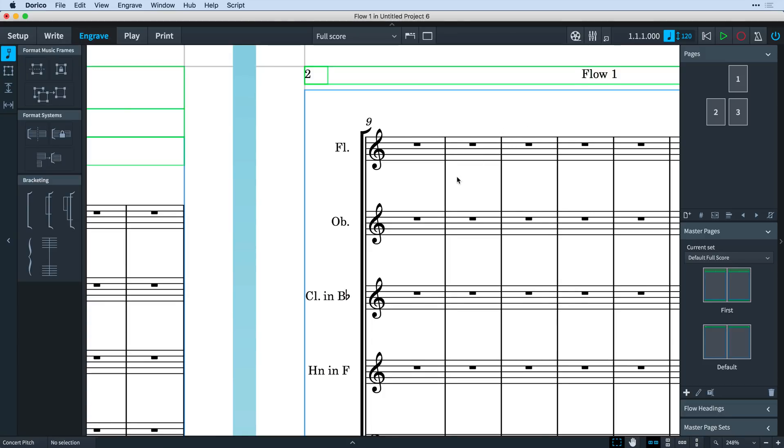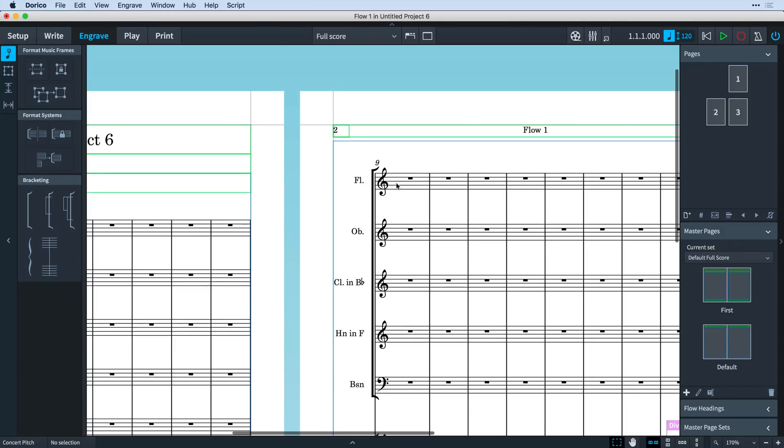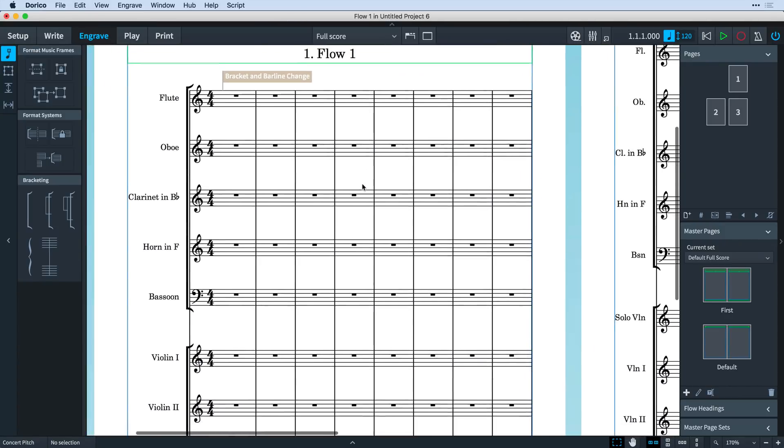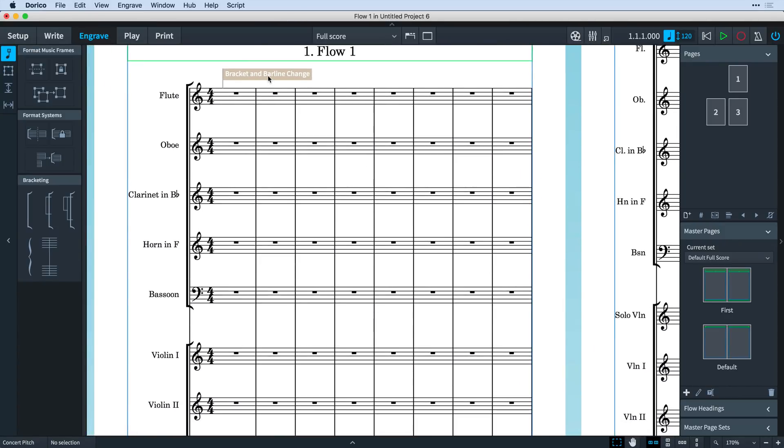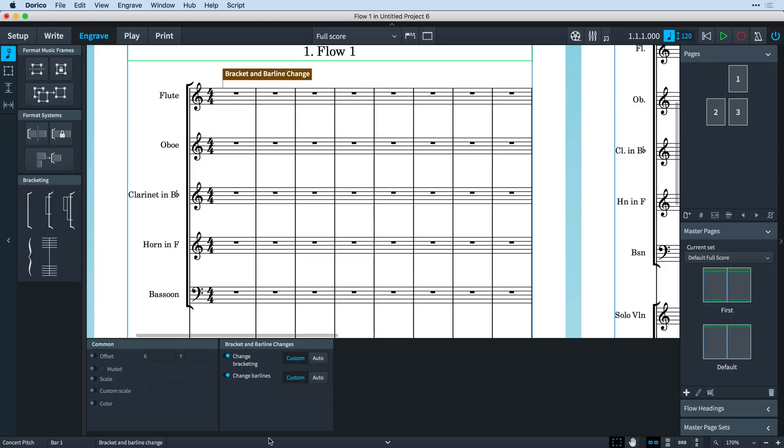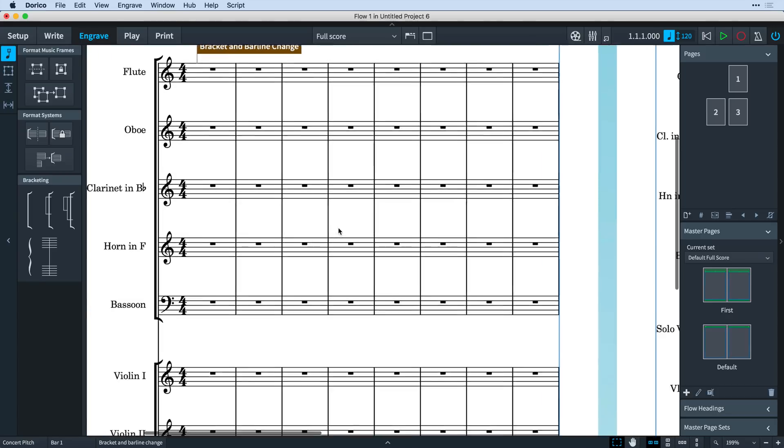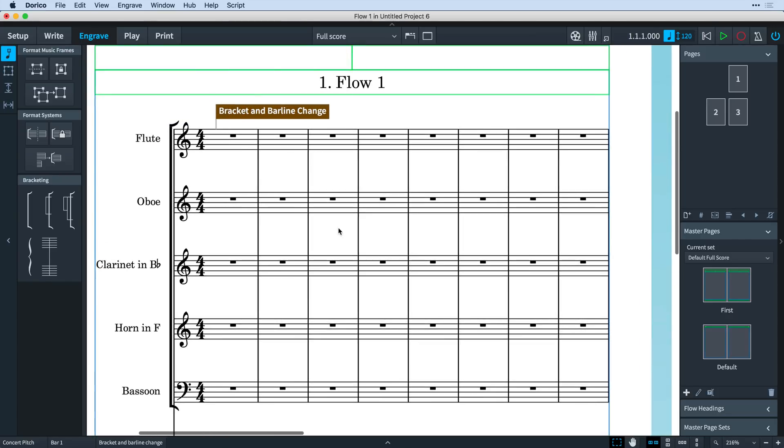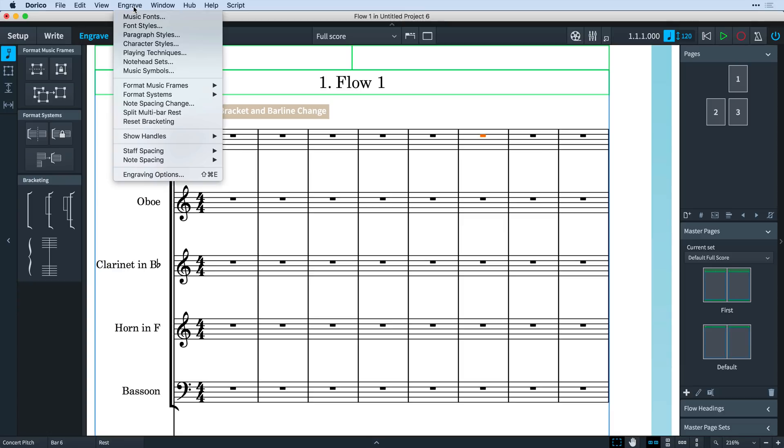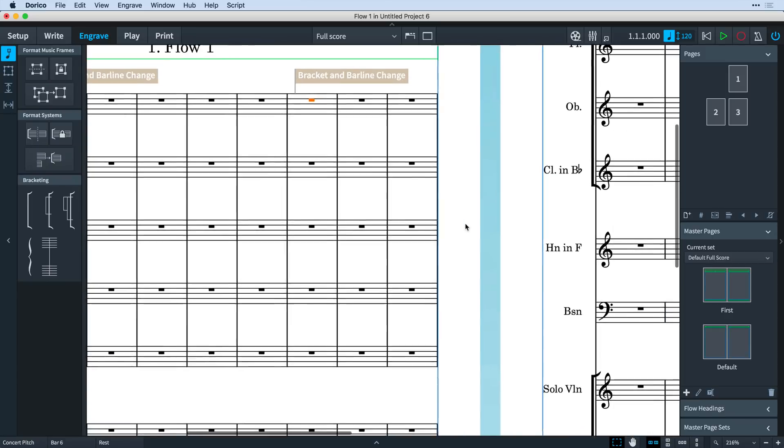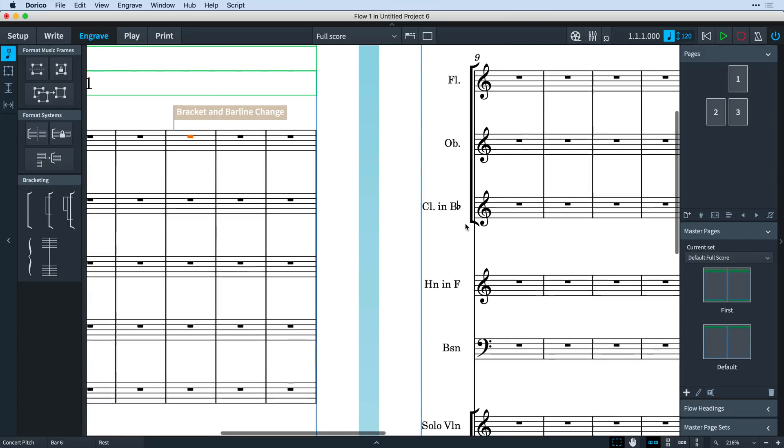If you have changed bracketing and barline joins on the same system and want to delete just one of those changes, select the signpost, then open the properties panel and disable either change bracketing or change barlines. You can also make a selection at any point in the score, open the engrave menu and choose Reset Bracketing, which will revert the brackets and barline joins to the default set in engraving options starting at the next system.